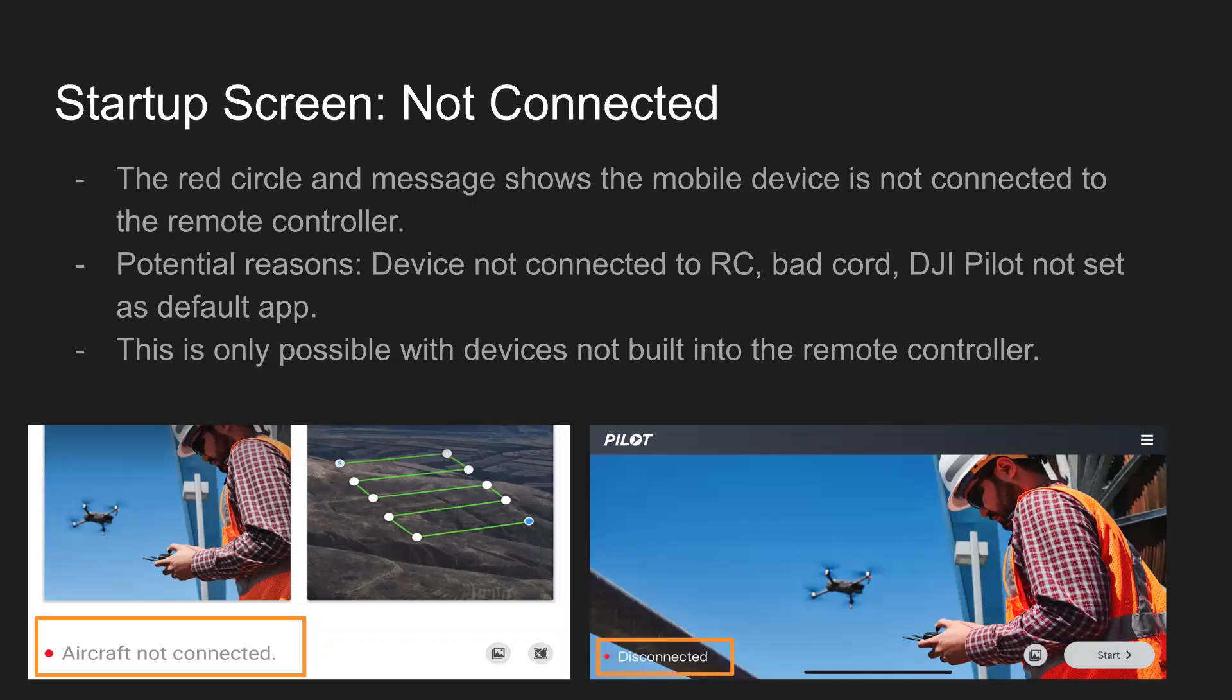So in the bottom left of this startup screen, you're going to see a message and then a small circle. Right now you can see the circle is red, and that shows that the mobile device that the DJI Pilot app is on is not connected to the remote controller.